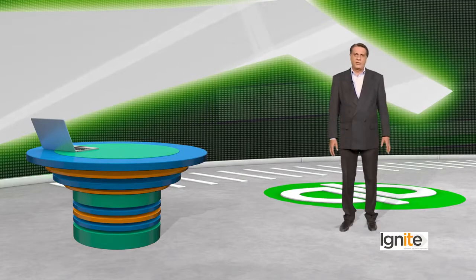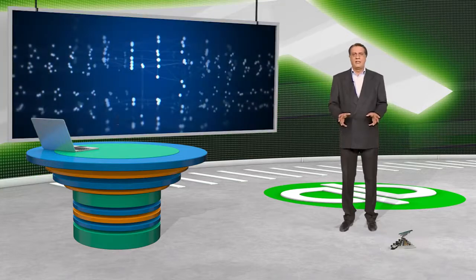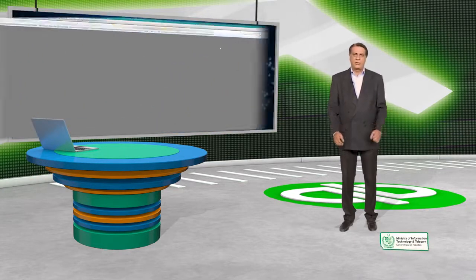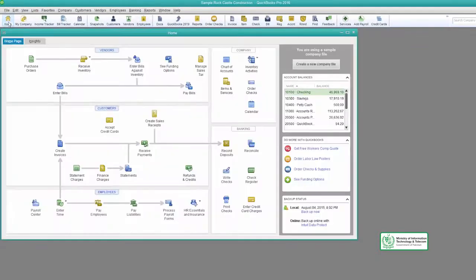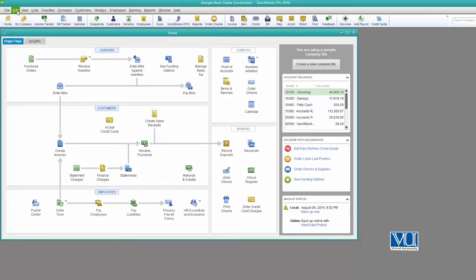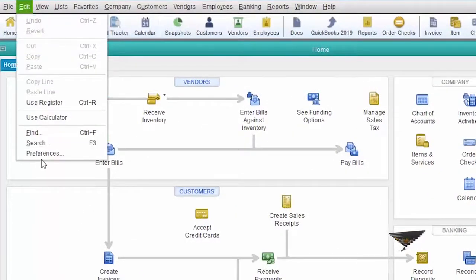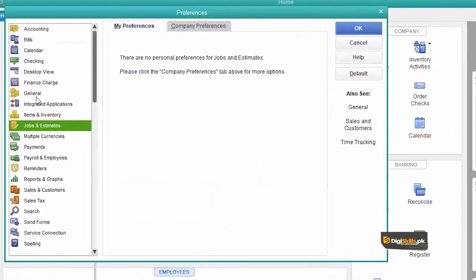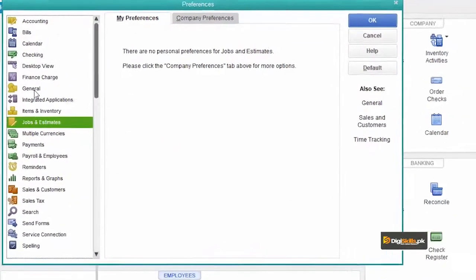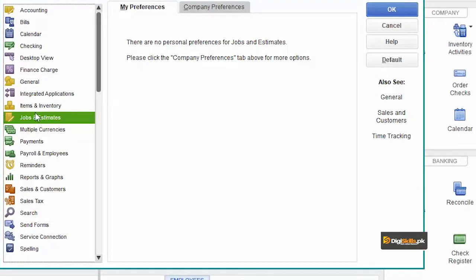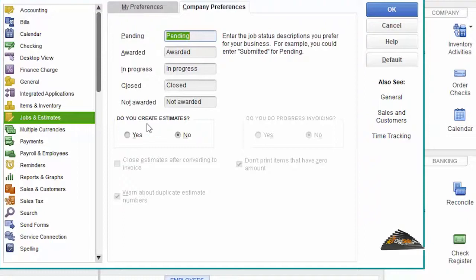Let's go to QuickBooks and see what progress invoices can handle. You can always add an estimate by going to your preferences in Edit. We have to choose Jobs and Estimates, then go to Company Preferences. There we have the question: do you create estimates? We have to select Yes.